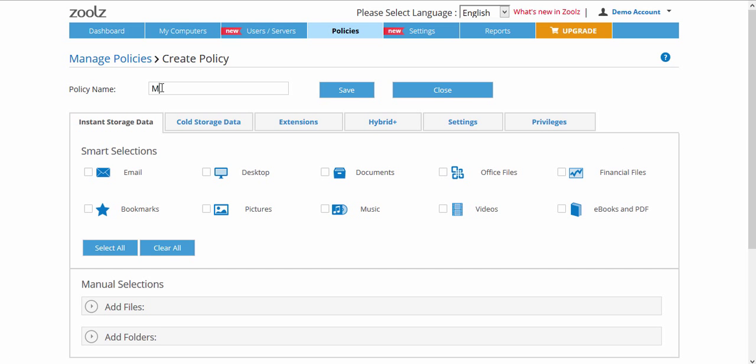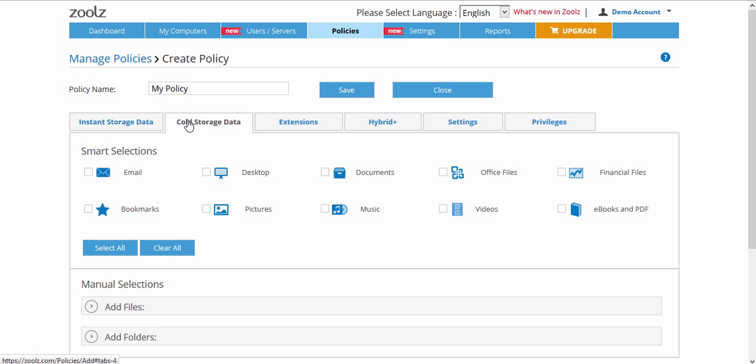Begin by setting your policy's name at the top, then proceed with the options below. Both the Instant and Cold Storage tabs allow using Smart Selections and Manual Selections for you to select what data to back up.